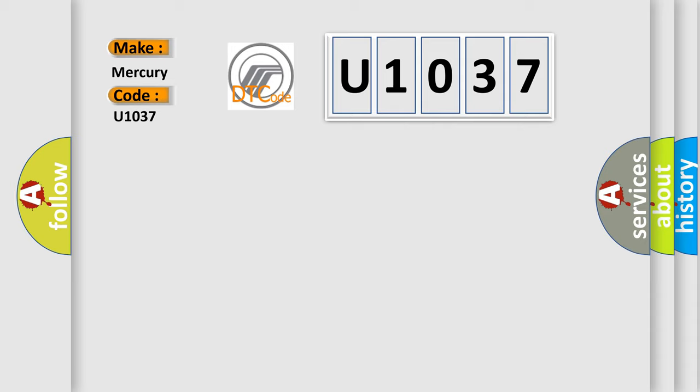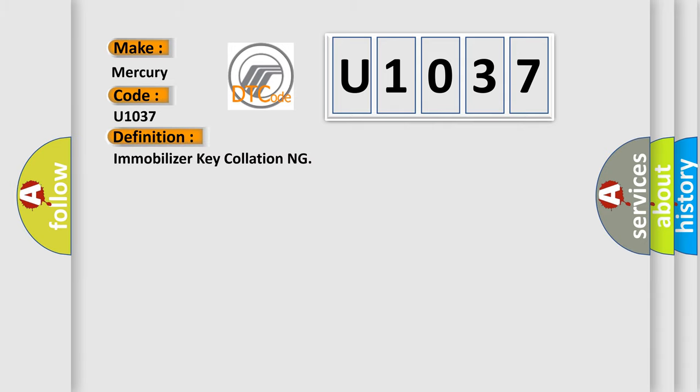The basic definition is: Immobilizer key collationing. And now this is a short description of this DTC code.